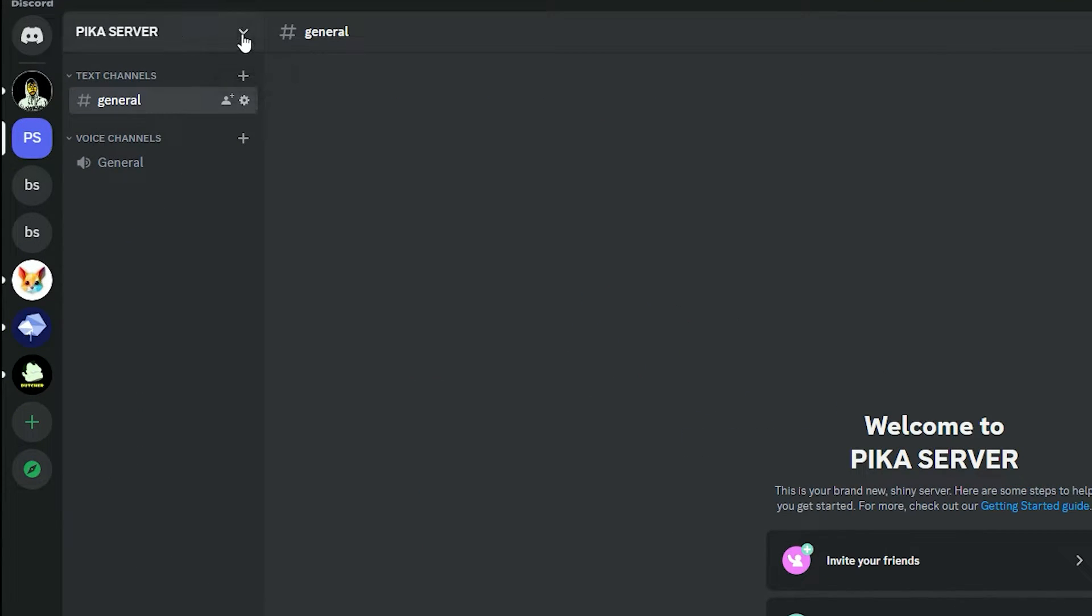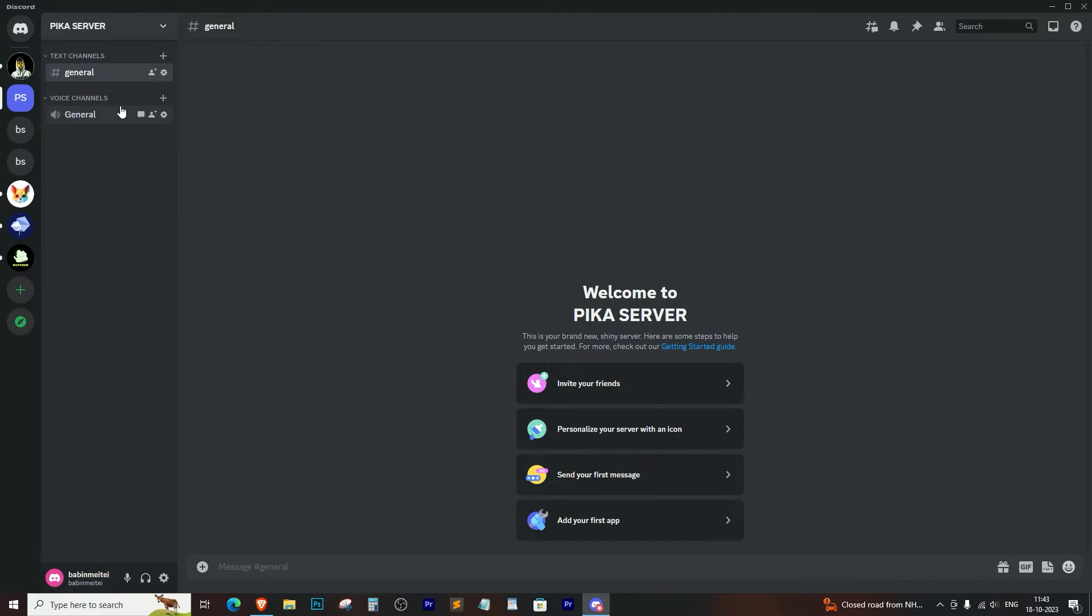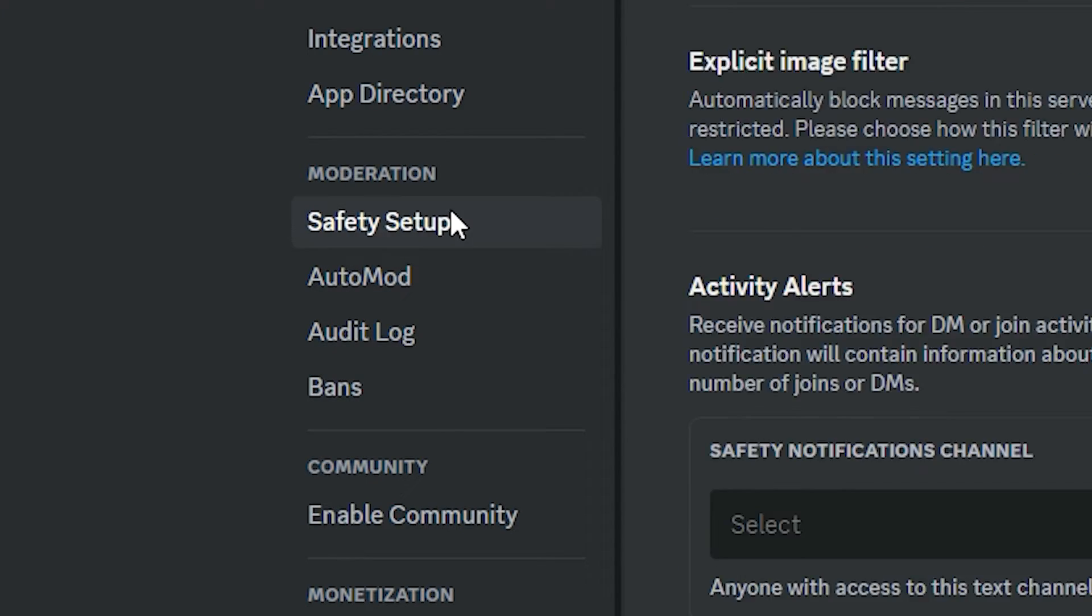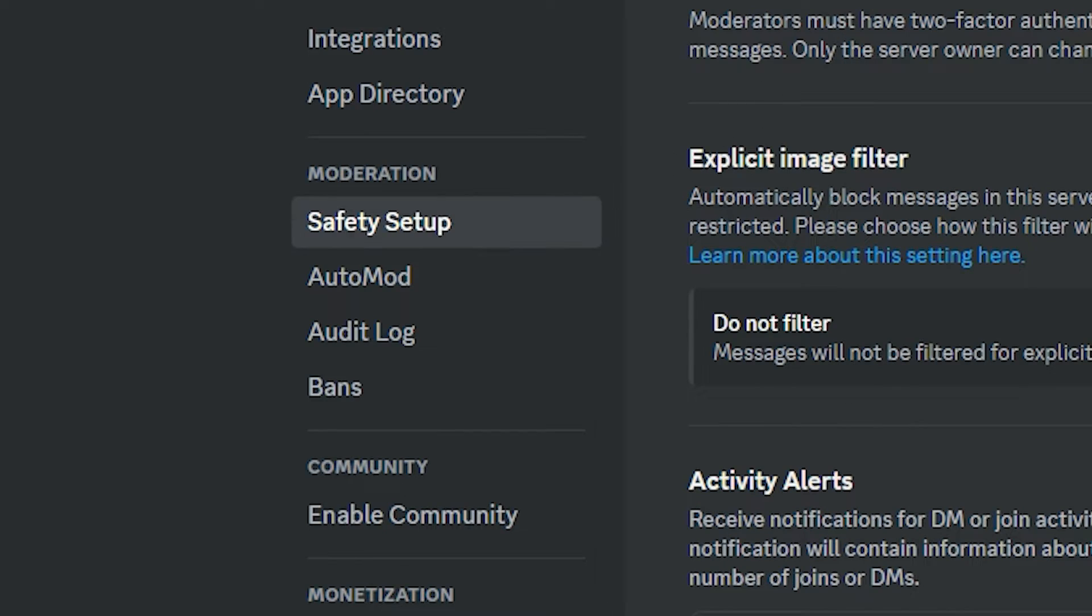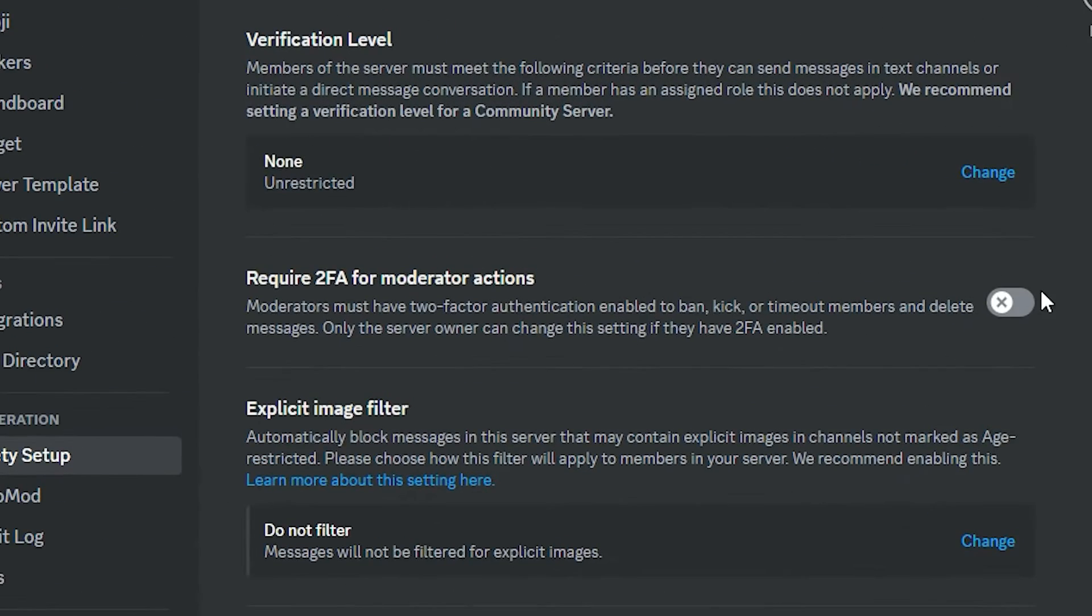Go to your server settings by clicking on your server. Look for the safety setup option and click on it. In the settings, you'll find the require 2FA for moderator actions option. Simply enable it.